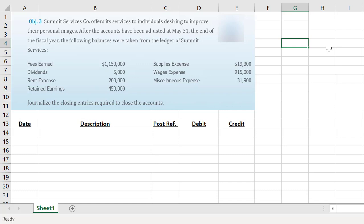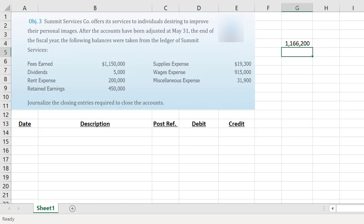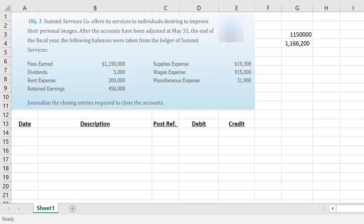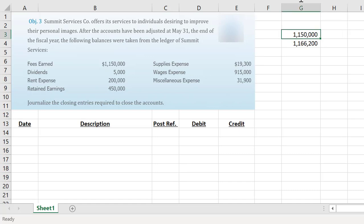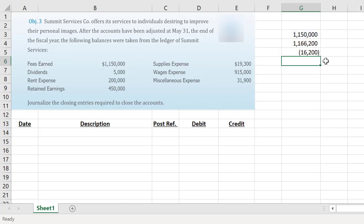We know our fees earned account is our revenue account. We need to know what our total expenses are: $200,000 in rent expense, $19,300 in supplies, $915,000 in wages, and $31,900 in miscellaneous. That gives us a total of $1,166,200 in expenses. We need to compare that then to our total revenues of $1,150,000 that we've earned during that period of time. We can see that our revenues are less than our expenses, which means this year we would have had a net loss of $16,200.